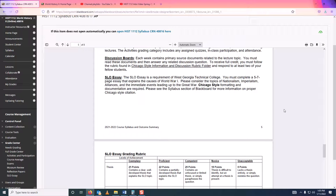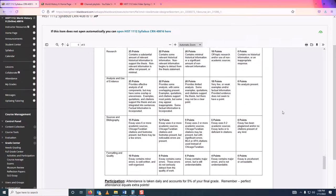For the essay, I don't want to freak you out on day one — I just want you to know it exists. You must complete a five to seven page essay that explains the causes of World War One. Please consider the topics of nationalism, imperialism, alliances, and the immediate events leading up to it. We won't talk about World War One until pretty close to the end of the class, which is what makes this a research paper. You'll need to do a little bit of work throughout the semester so you can write your paper at the end. We'll talk about the SLO essay more as the semester goes on.